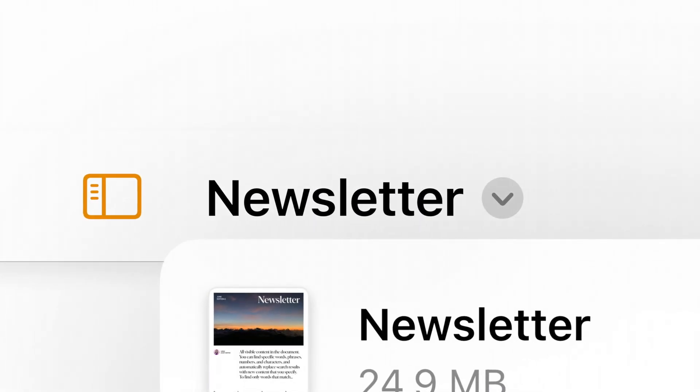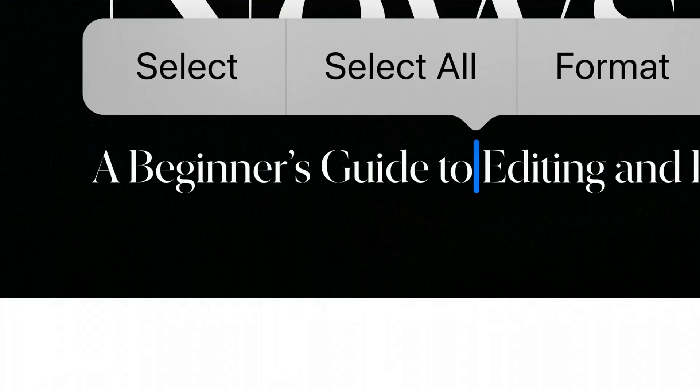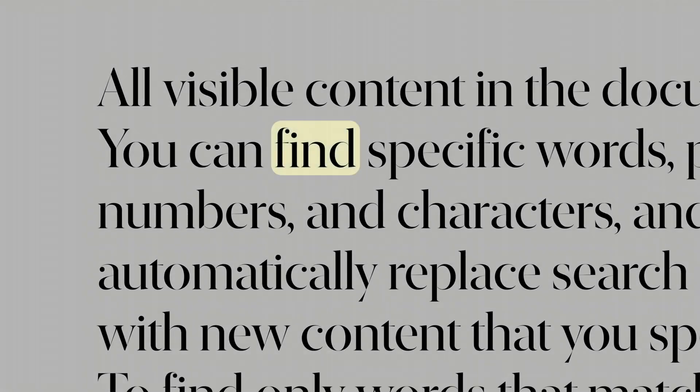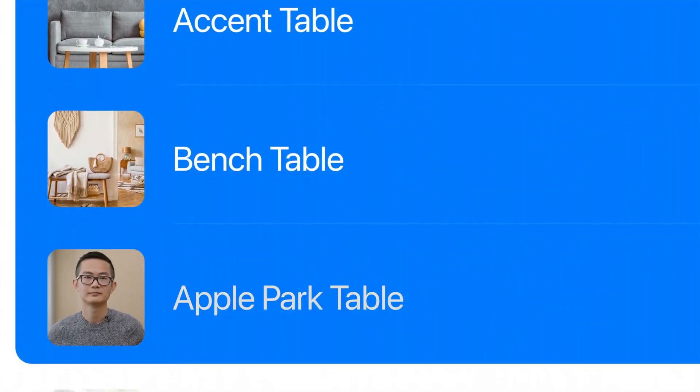We're introducing a number of improvements to help apps become more powerful and easier to use. Here's a preview of the features we'll cover: toolbars and customization, document menu, editing menus, find and replace, navigation, search, tables, and selection.